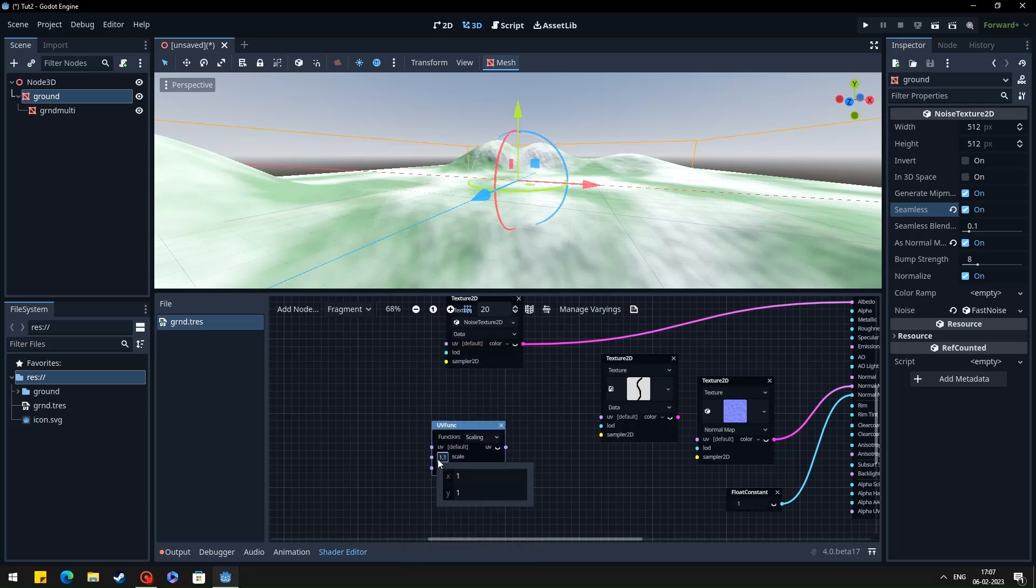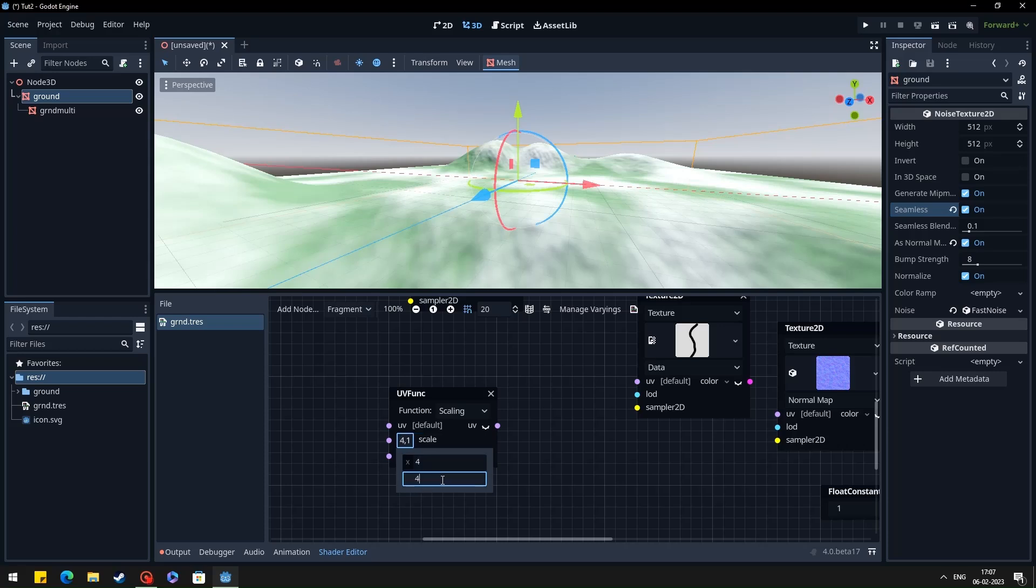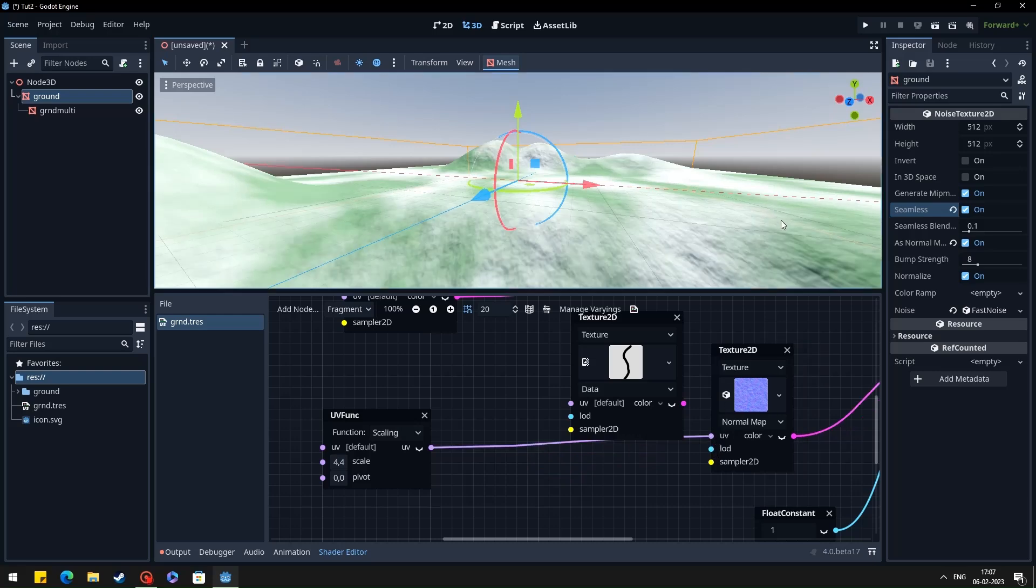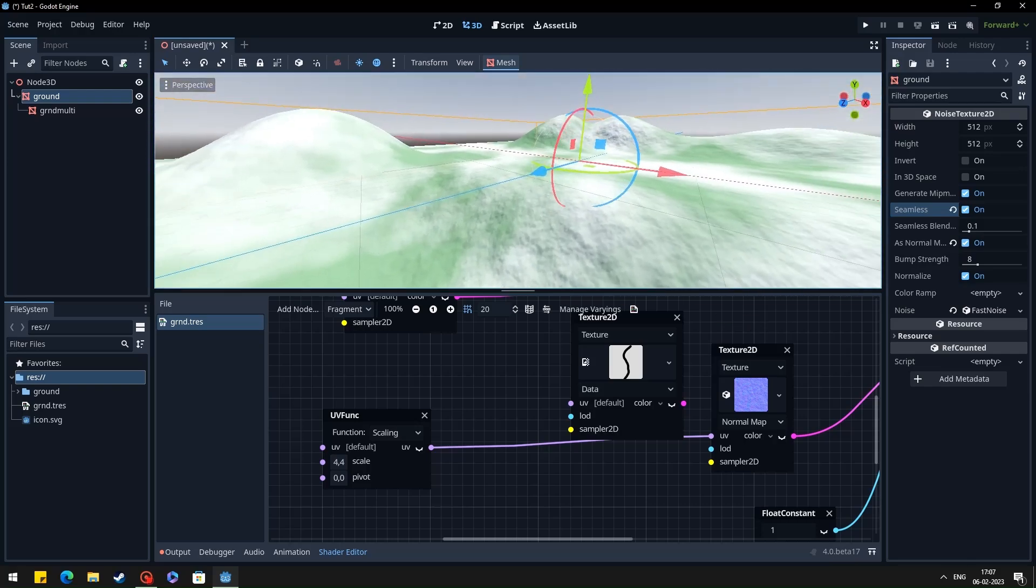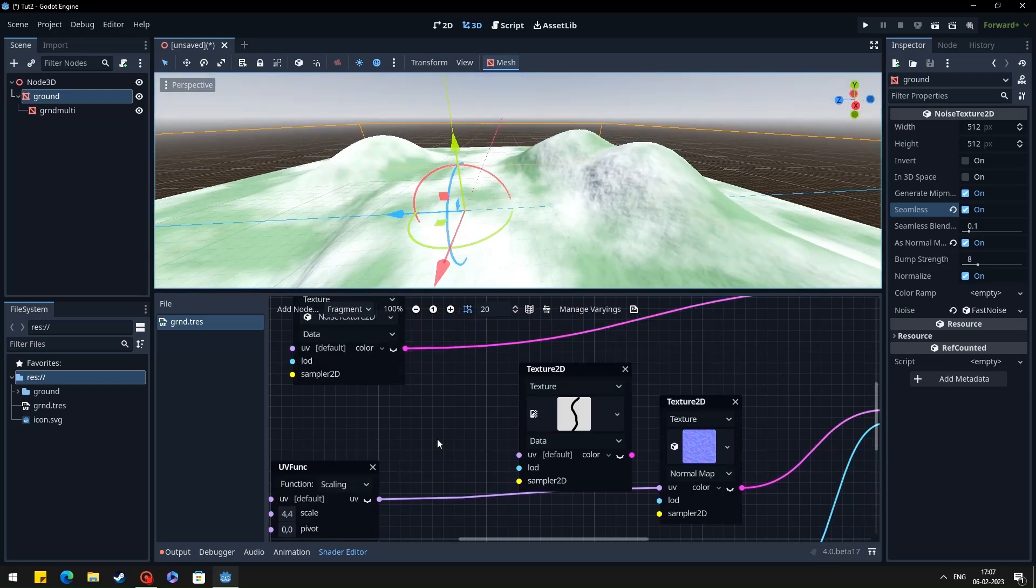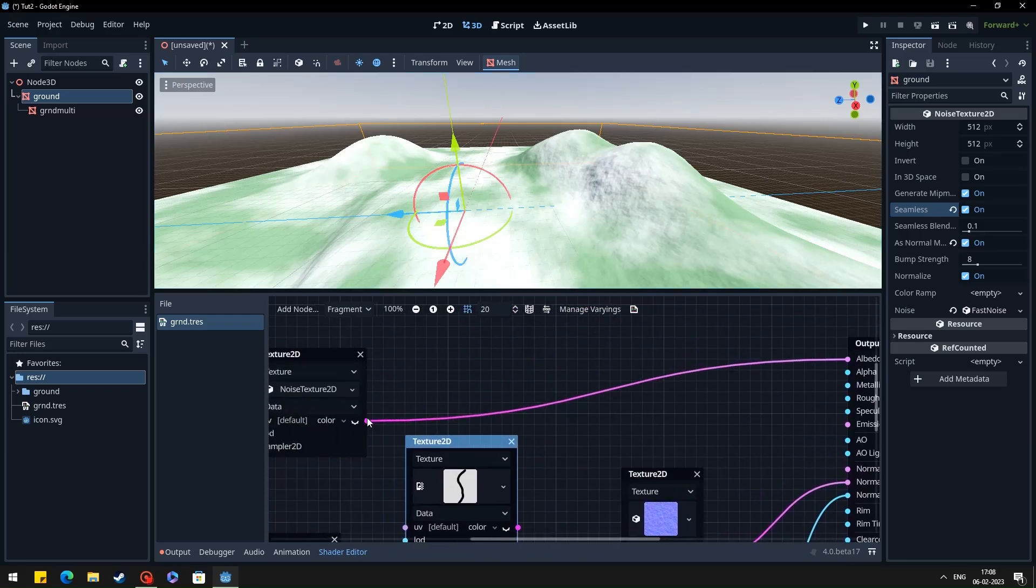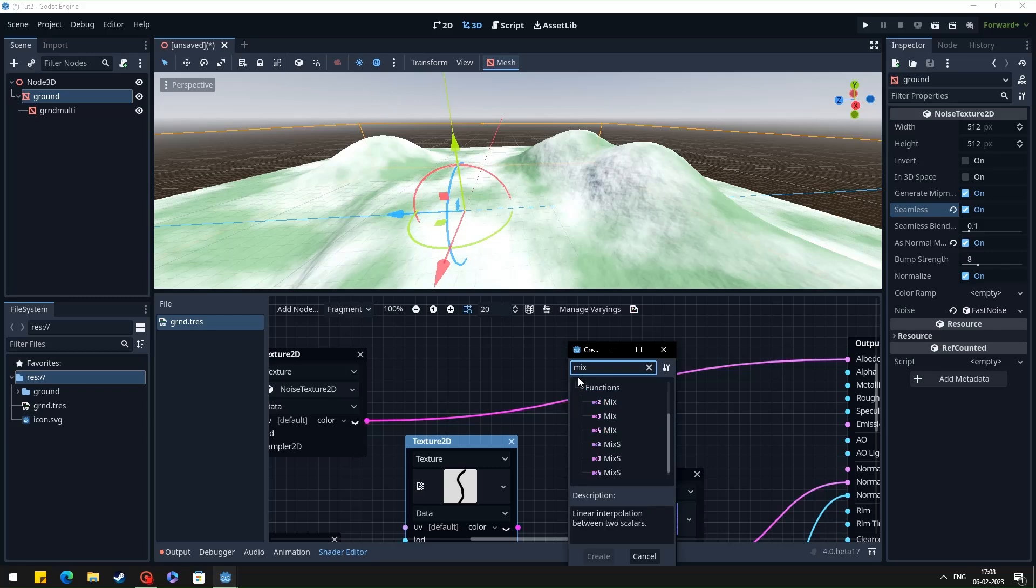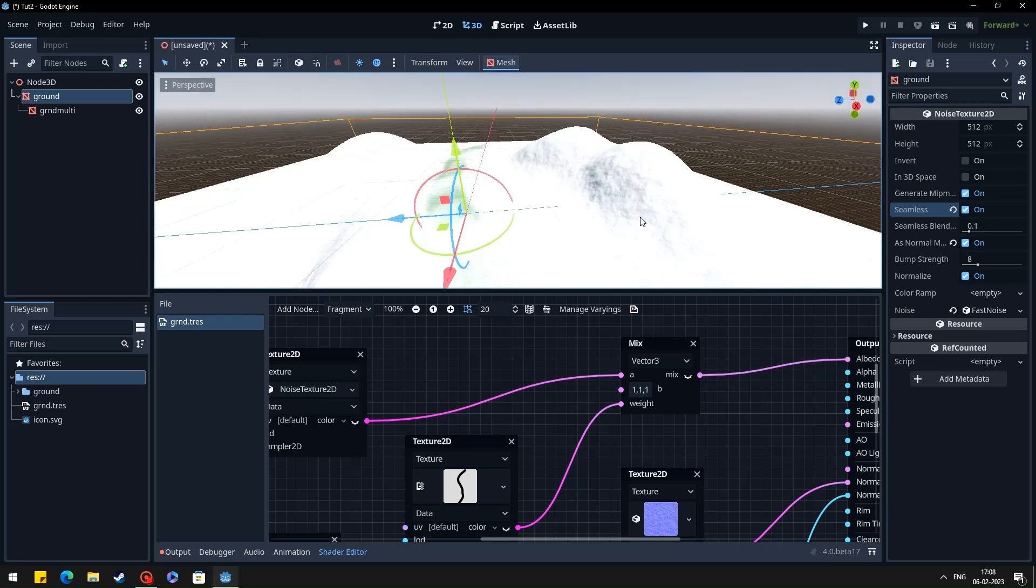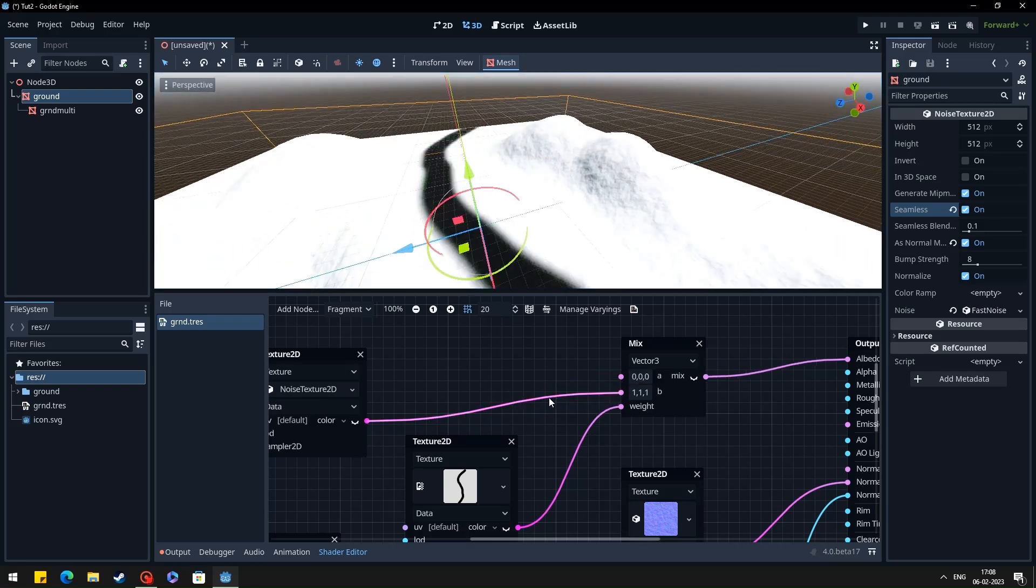And here you can use the UV scaling for multiplying the texture. Now we can create a mix node to mix the ground texture and the path texture. I'm using a vector 3 mix node and using the texture imported from Blender as a weight.